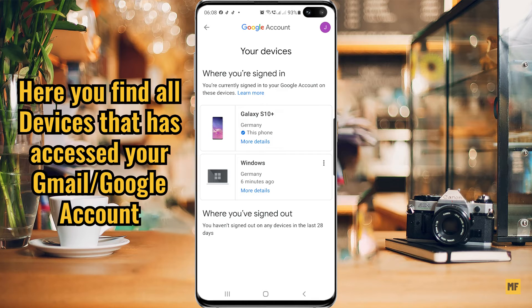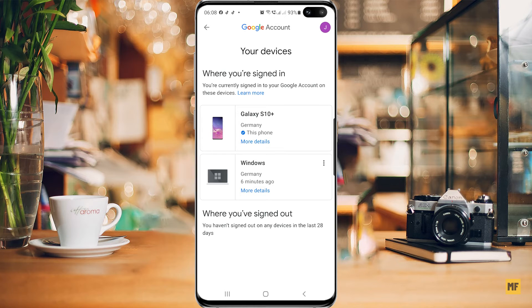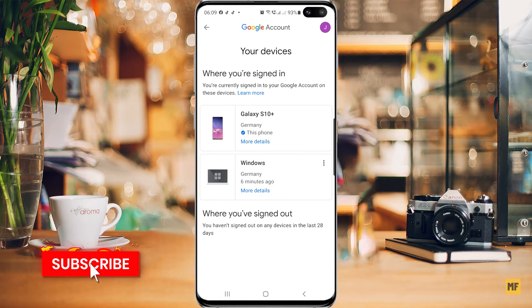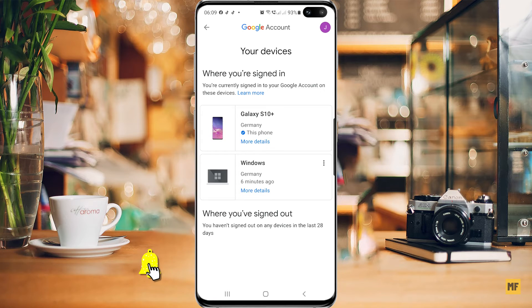Once you're on that page, if you notice any device you're not familiar with — whether it's a phone you've lost, a family member's phone, a friend's or brother's phone — any device you feel is not supposed to be listed there or that has unauthorized access to your account, simply head over to that device and click on 'More details.'